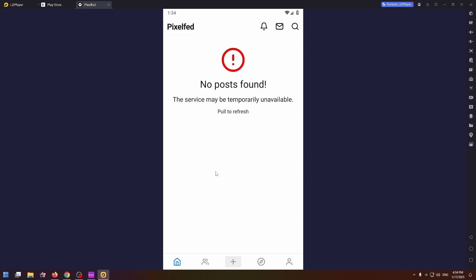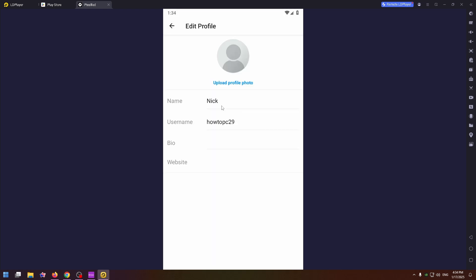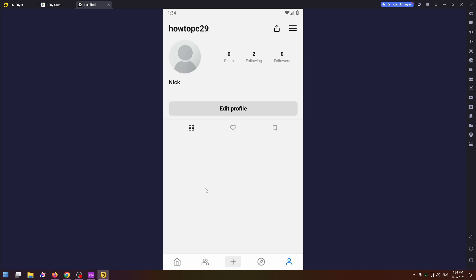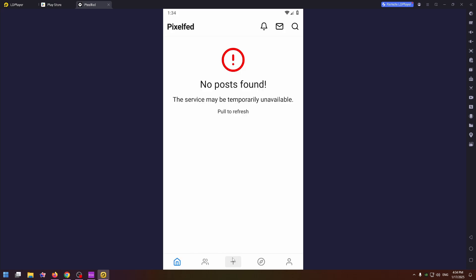I also want to show you how to edit your profile. Just go to the profile tab and here you can find the edit profile button where you can change your username, name, bio and so on. To open up settings, just click on the three lines at the top right and here it is.